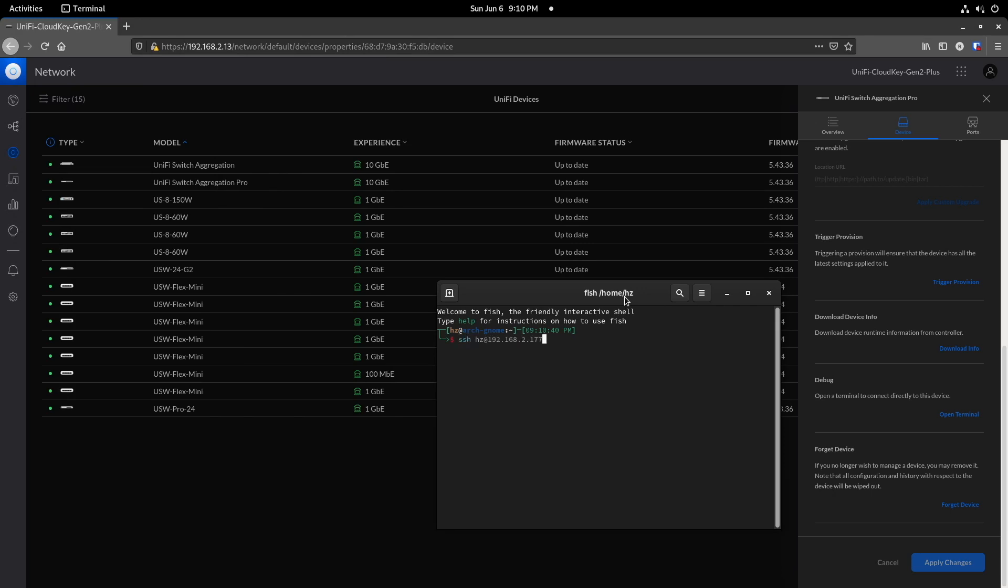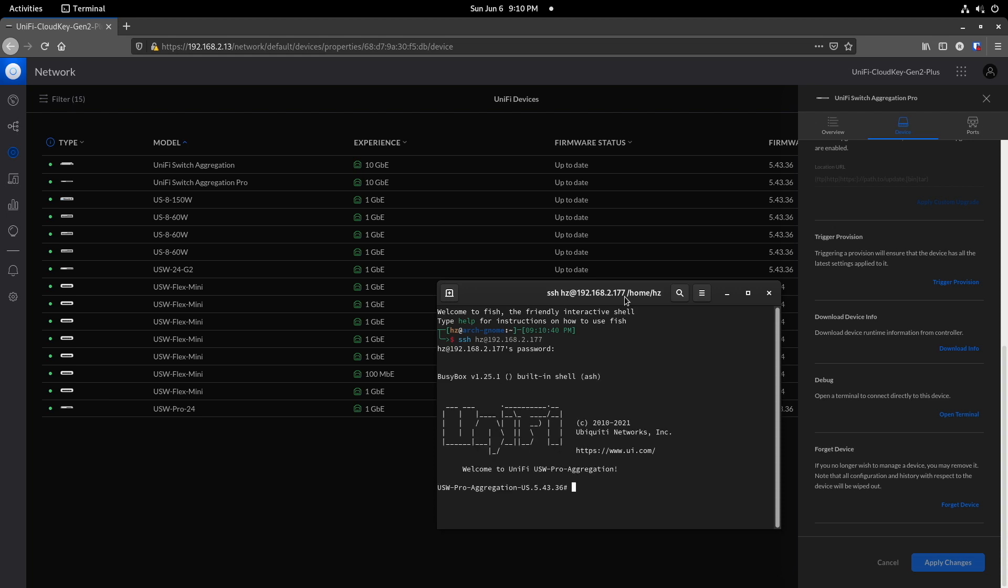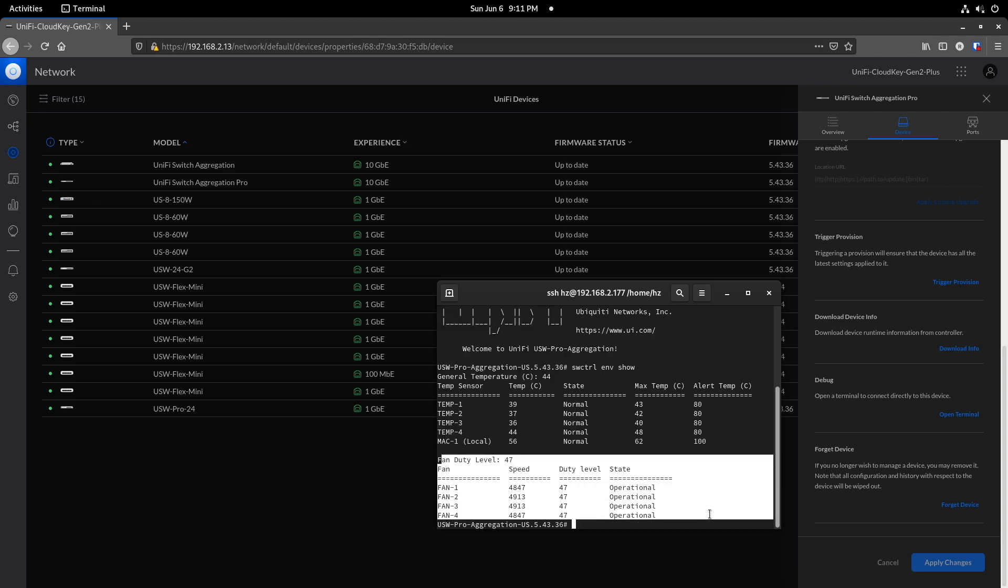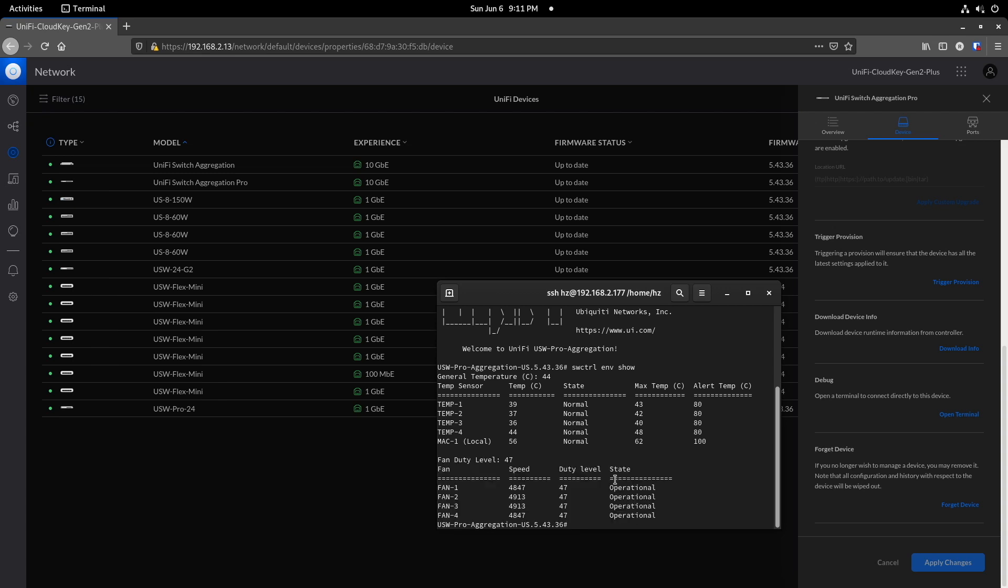I typed the command 'swctrl env show'. You can see the current fan duty level is 47, which means 47 percentage. It's the same as what I saw on the touchscreen.